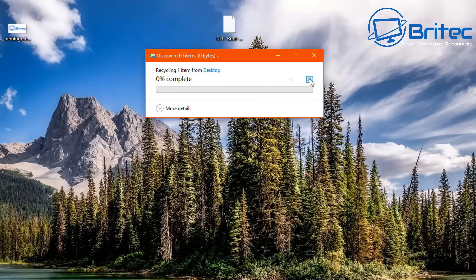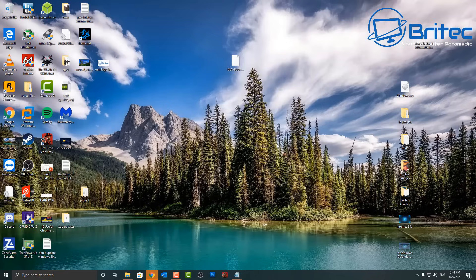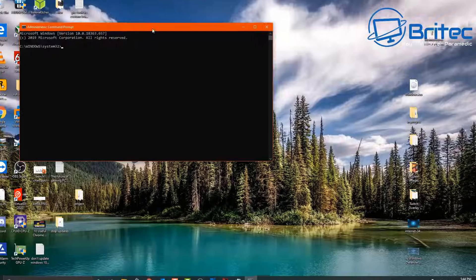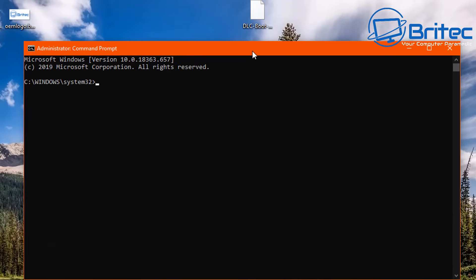So let me stop this and open up Command Prompt and run this as administrator. Go down to search and type CMD and run as administrator. This will open up the command prompt.